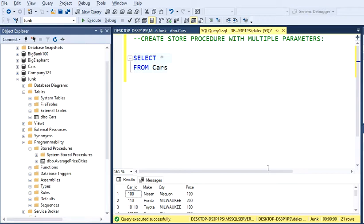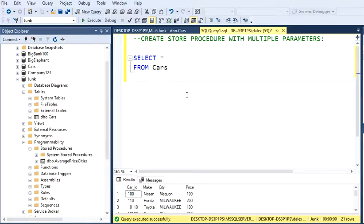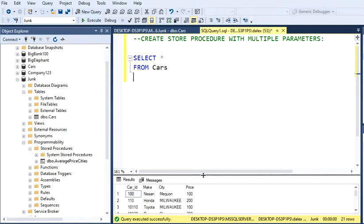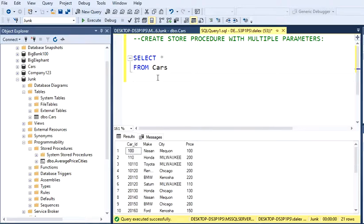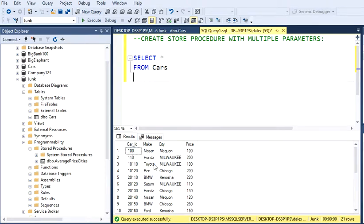Hey guys, welcome back to my channel. This is Dimitri. Today I'm going to show you how to create stored procedures with multiple parameters in SQL Server. Let's start doing this. I'm going to be working with this table. We got Make, Cities, and Price.